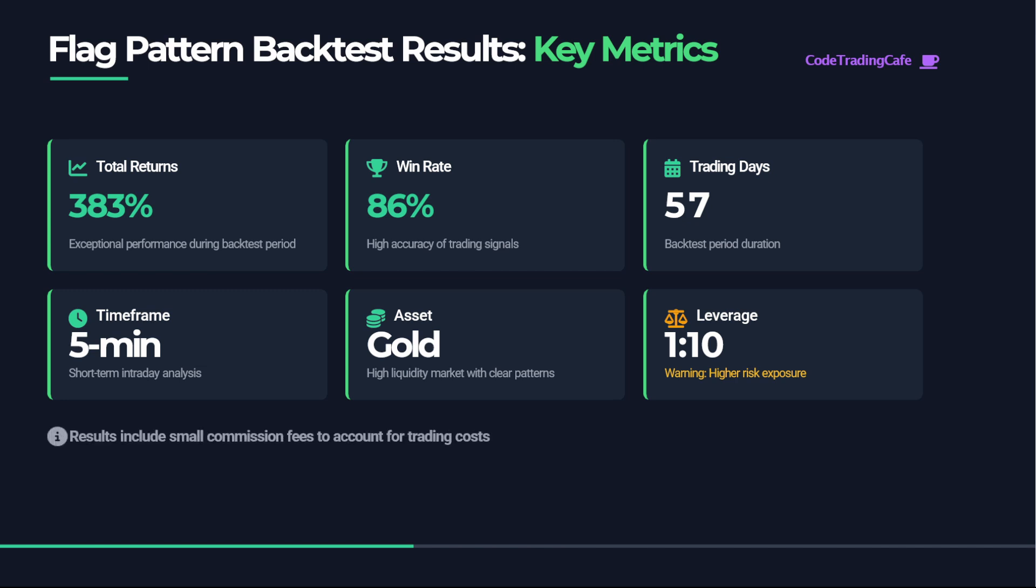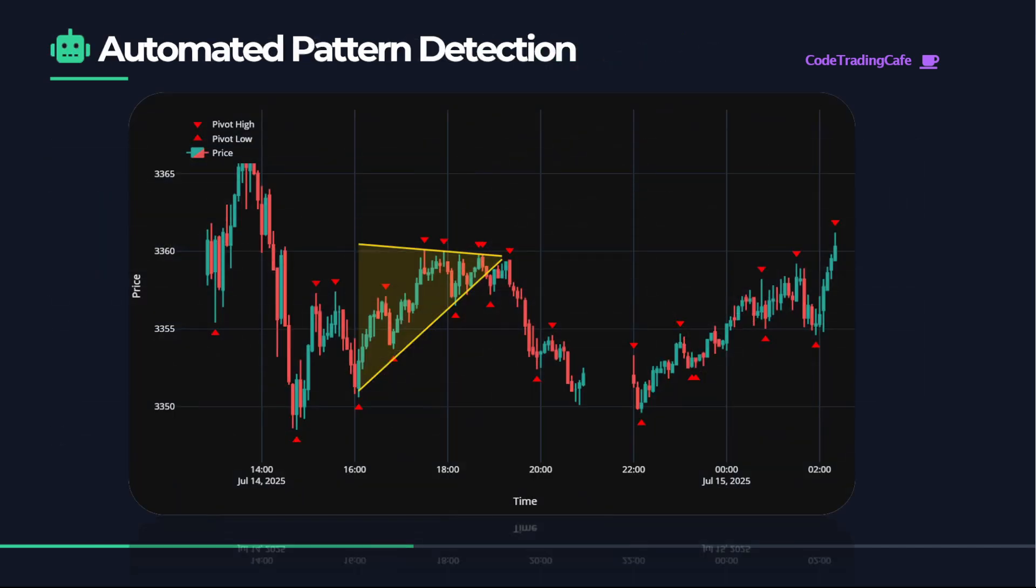I also included a small commission fee to account for some trading cost. This is an example of the pattern detected automatically by our algorithm.